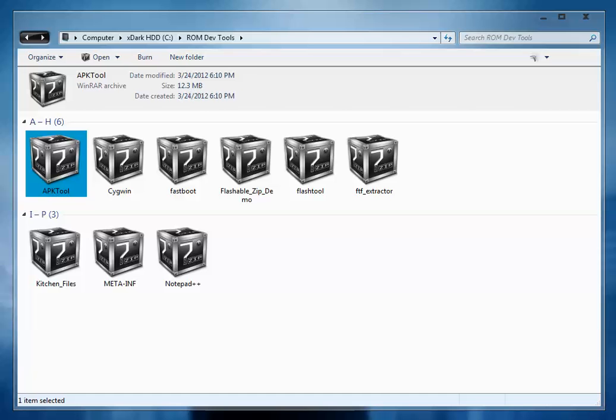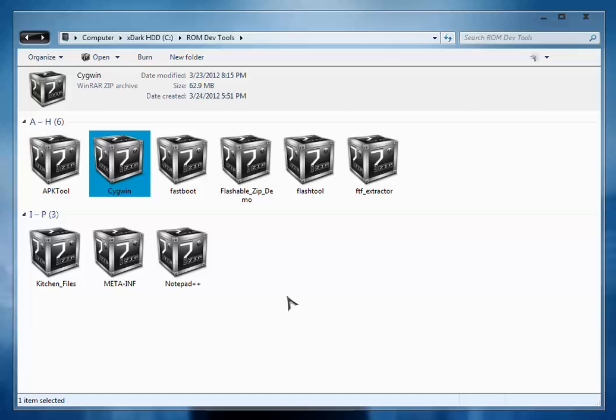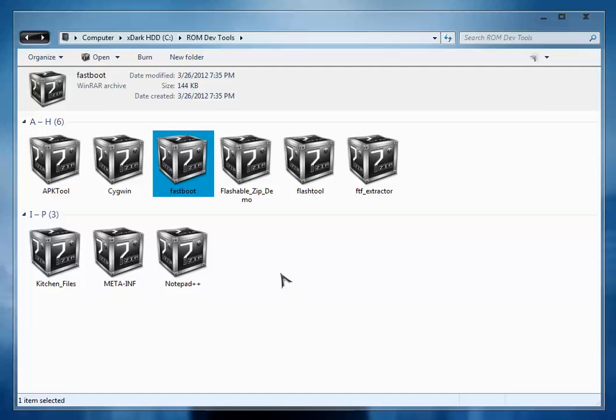The next is Cygwin. Cygwin is Linux command prompt, that is Linux terminal actually for Windows. The next is Fastboot. By using this Fastboot you can flash the kernel to your devices.